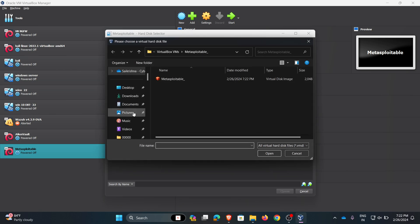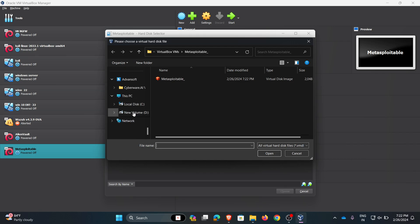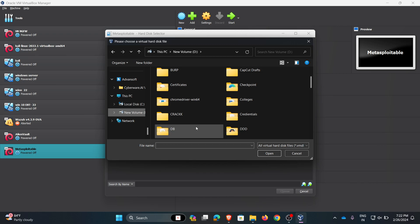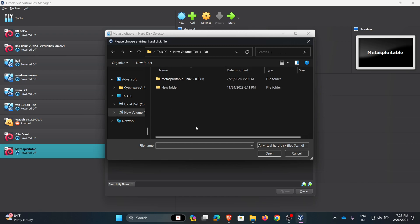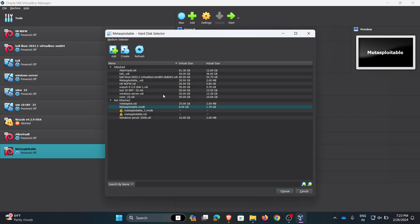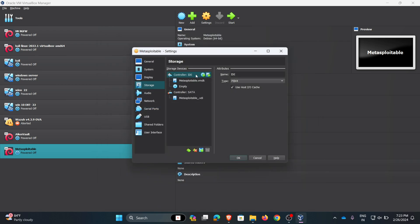Now navigate to the Metasploitable folder which we downloaded previously. Click on the VMDK file and click open. Here the file is attached. Click choose. Here we gave the VMDK file.